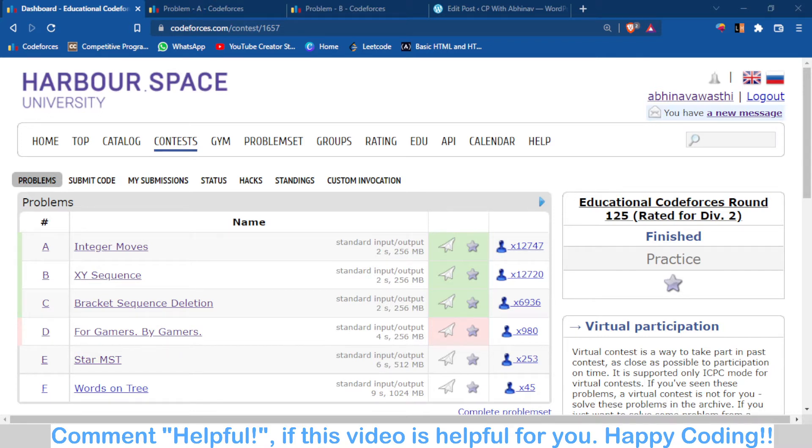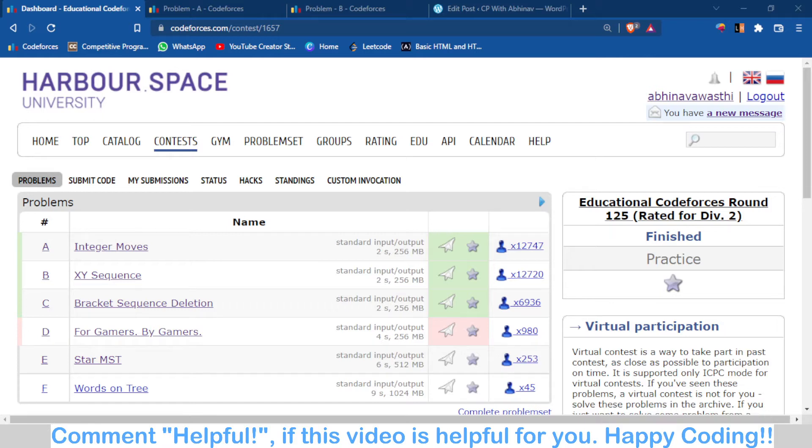the submission for problem C is like 7,000, and for D it is seven times less, just around a thousand. So difficulty was not well balanced. First of all we will discuss